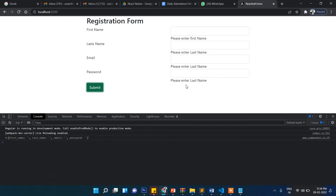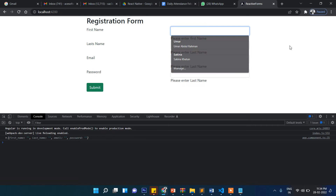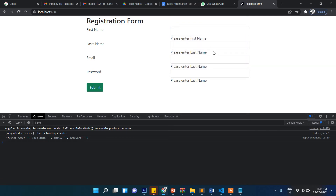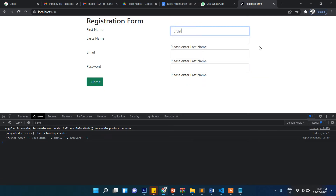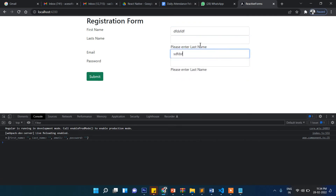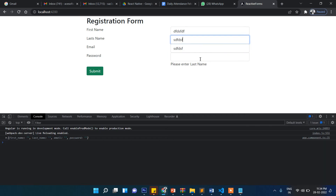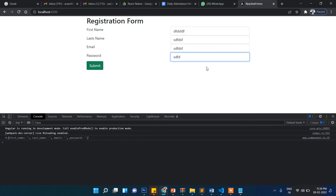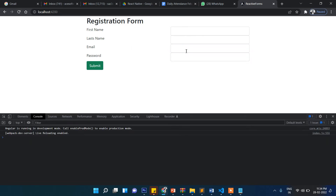Now let's check. You can see that either way when I click, all the errors appear. If I click on a field and then leave it, the error shows. And when I start writing something, the message goes away.